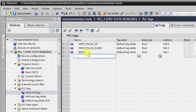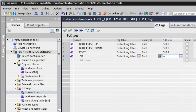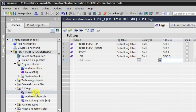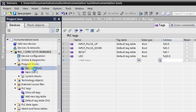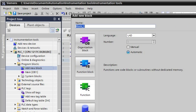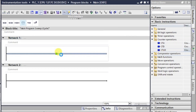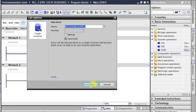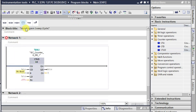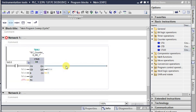Now let me make the logic. We require an output that is LED, which will be the output, and I am putting it as Q0.0. Now let me make the logic. Here we will be requiring one NO contact, and I will give the address as I0.0. Here we will be giving the output address Q0.0.